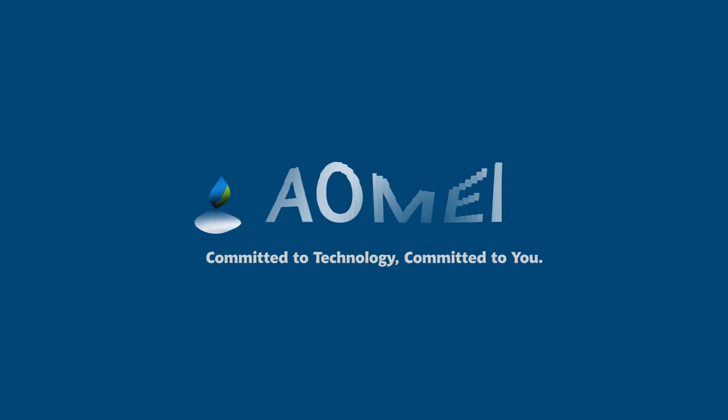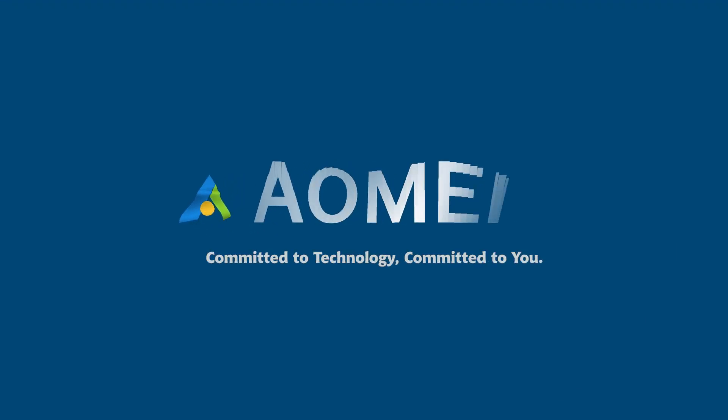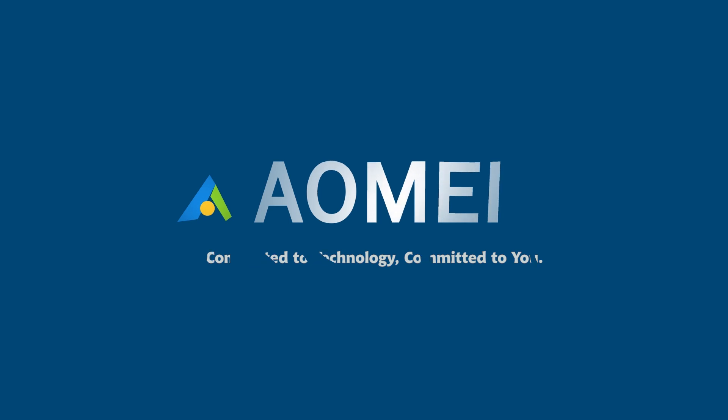Welcome to AOMEI. We are here to share tech knowledge with you. Let's get our journey started.